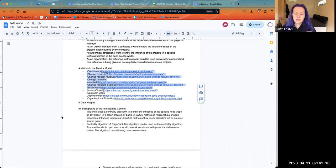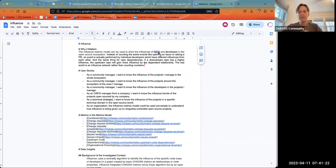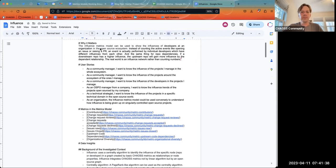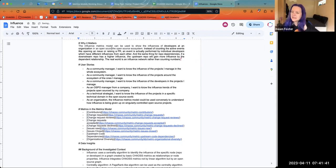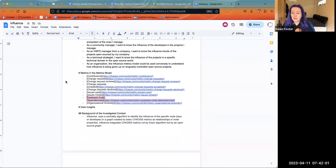I feel like that's not what the 'why it matters' at the top says. What I'm seeing is it's measuring two completely different things: the influence of projects and the influence of people. I think that carries down to the metrics in the model, because upstream code dependencies is a repository metric and not a people metric. These two were added from the discussion in the OSPO working group almost as 'maybe these are things to think about as well.'